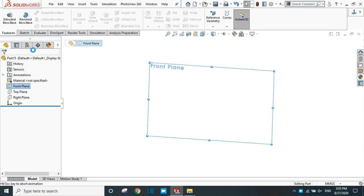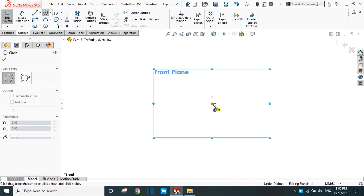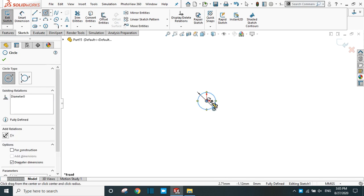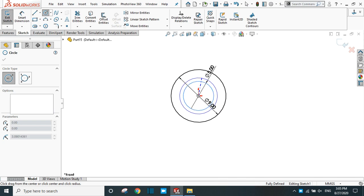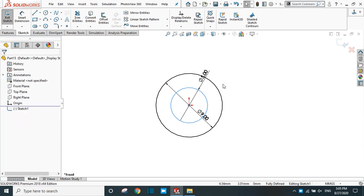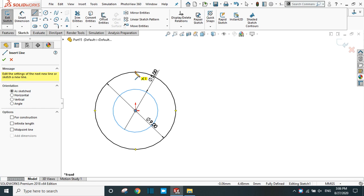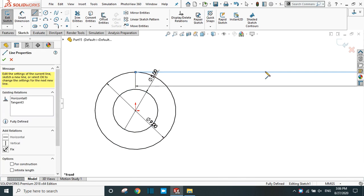Go to the front plane sketch and select the circle tool. Start from the origin and provide a 9 mm diameter. Again, create another circle and provide a 5 mm diameter. The gap between them is 4 mm. Take the line command, start from this point, and draw a line 60 mm in length.